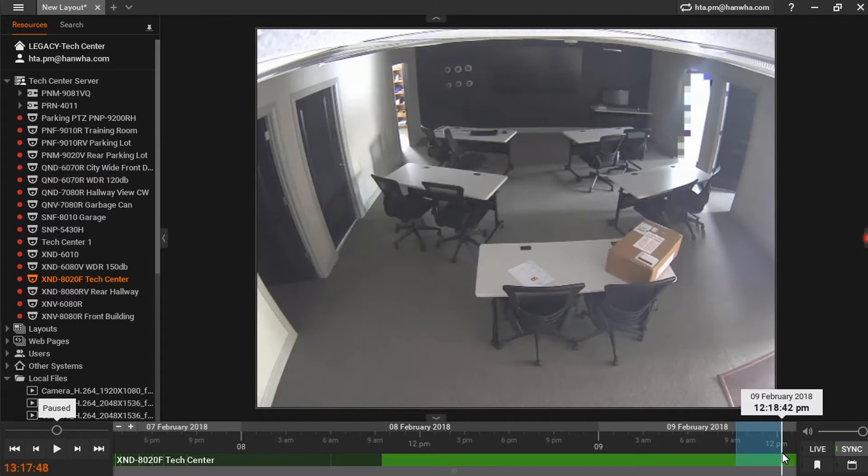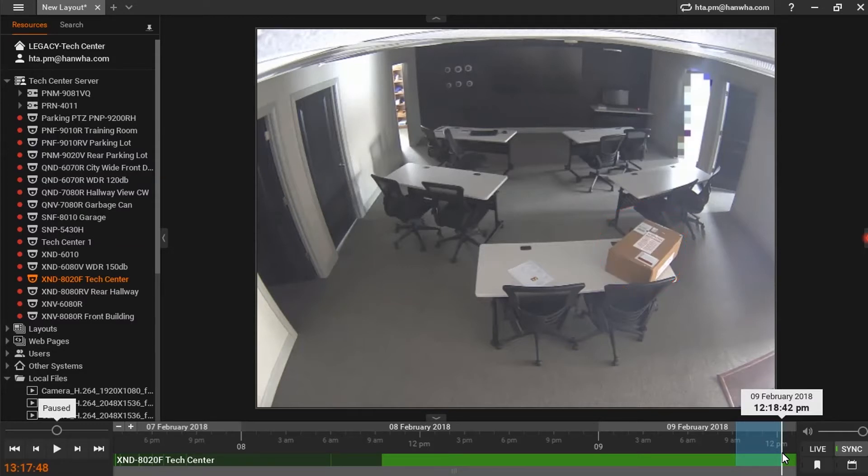In this demonstration, we will investigate the origins of a box that has been left unattended in one of our classrooms. I have highlighted a segment of the timeline that includes the period prior to the existence of our mystery package and some time after it has been placed.